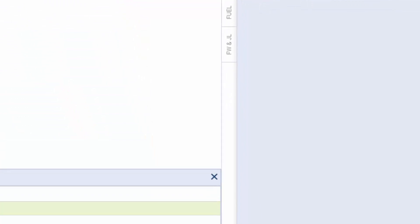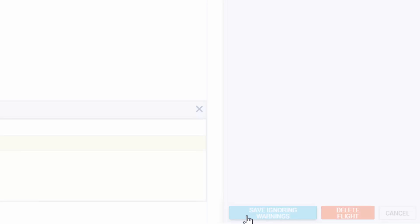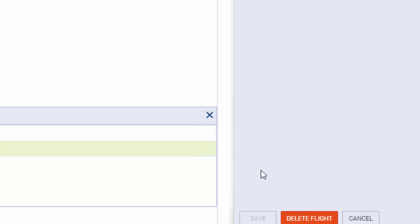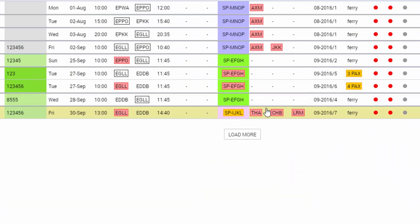We can still save the flight by clicking save ignoring warnings and there we go, the crew has been added to a flight.